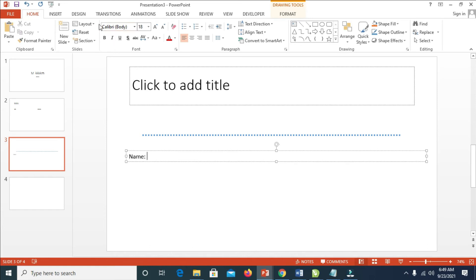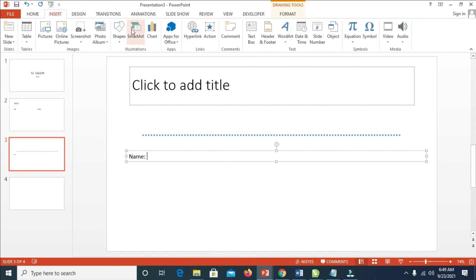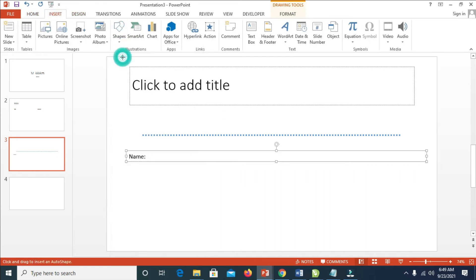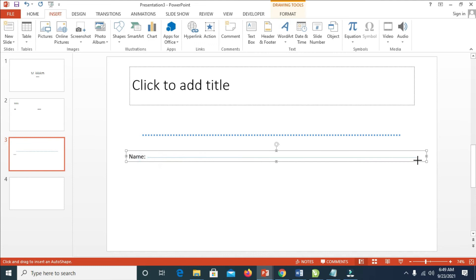Now I can add a dotted line. Go to Shapes, select Line, then press down the Shift button while dragging to draw a straight line.